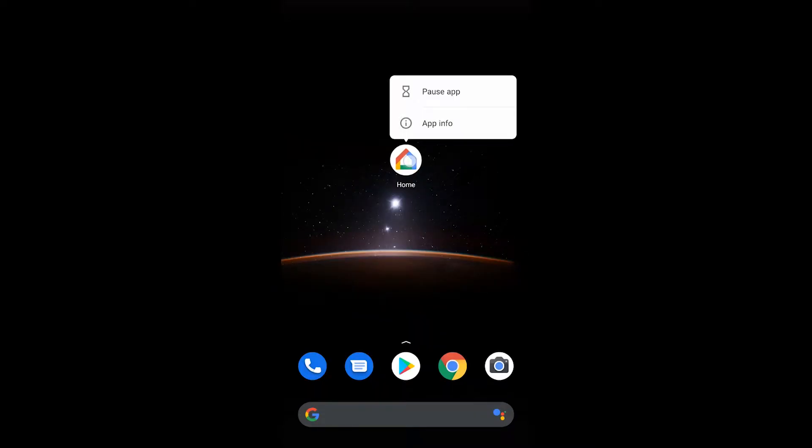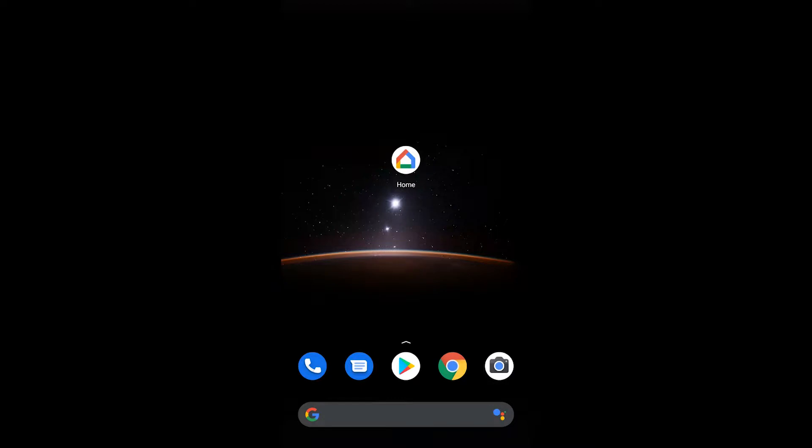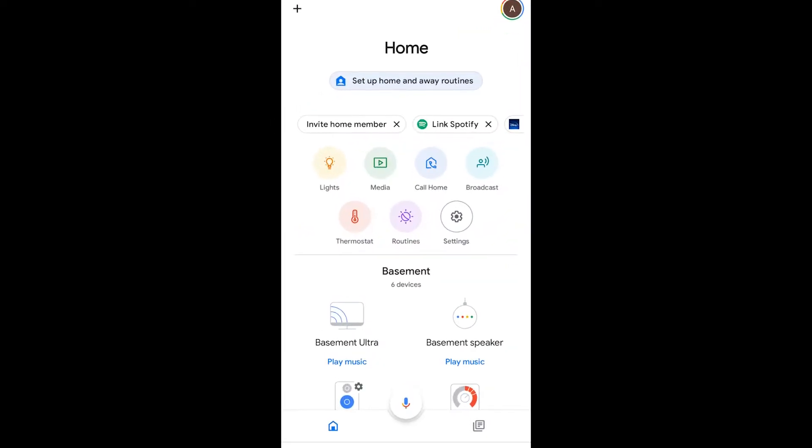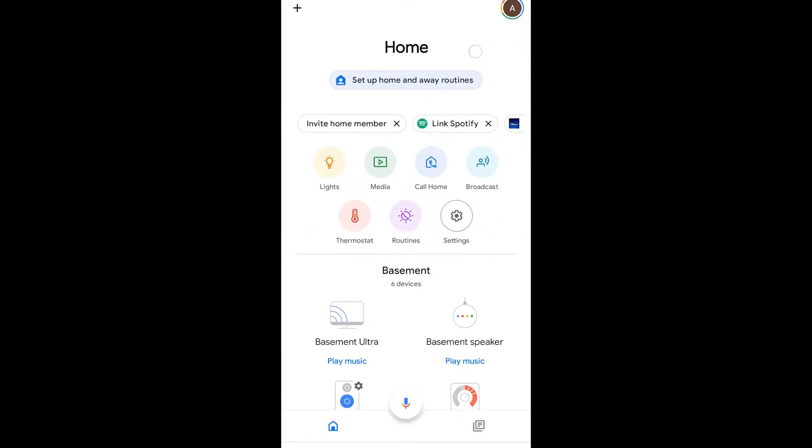The first thing you're going to have to do here is to get your Google Home app and you're going to see right there at the top of the screen, Setup Home and Away Routines.